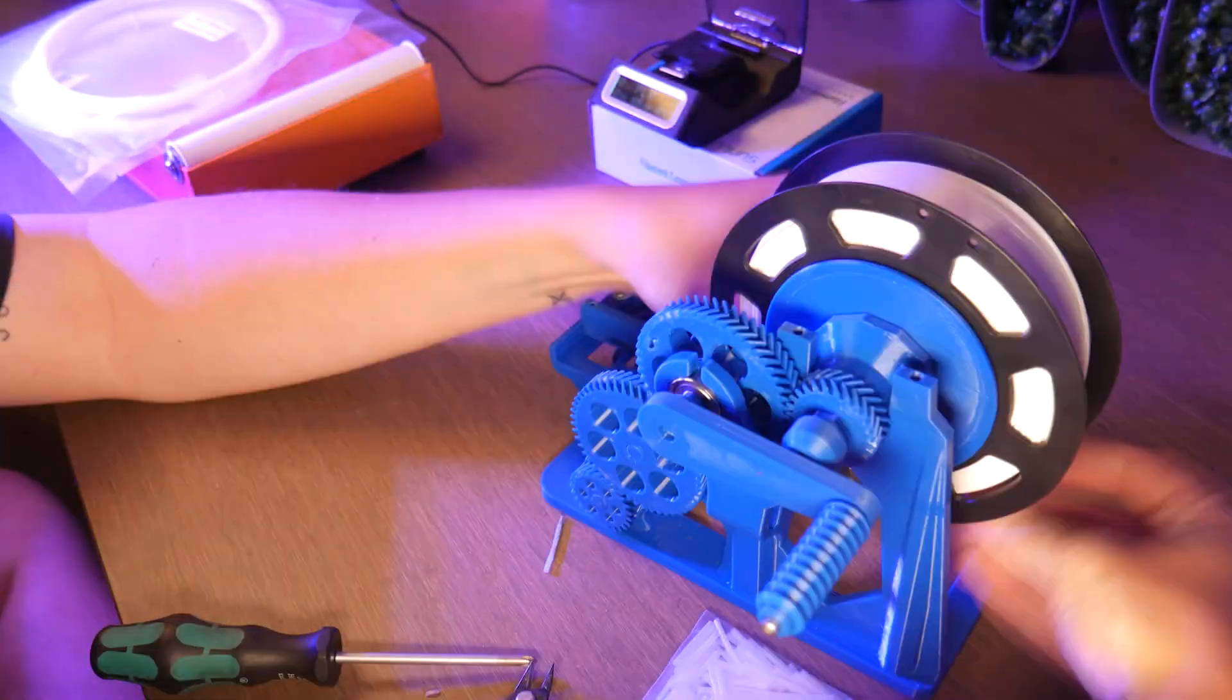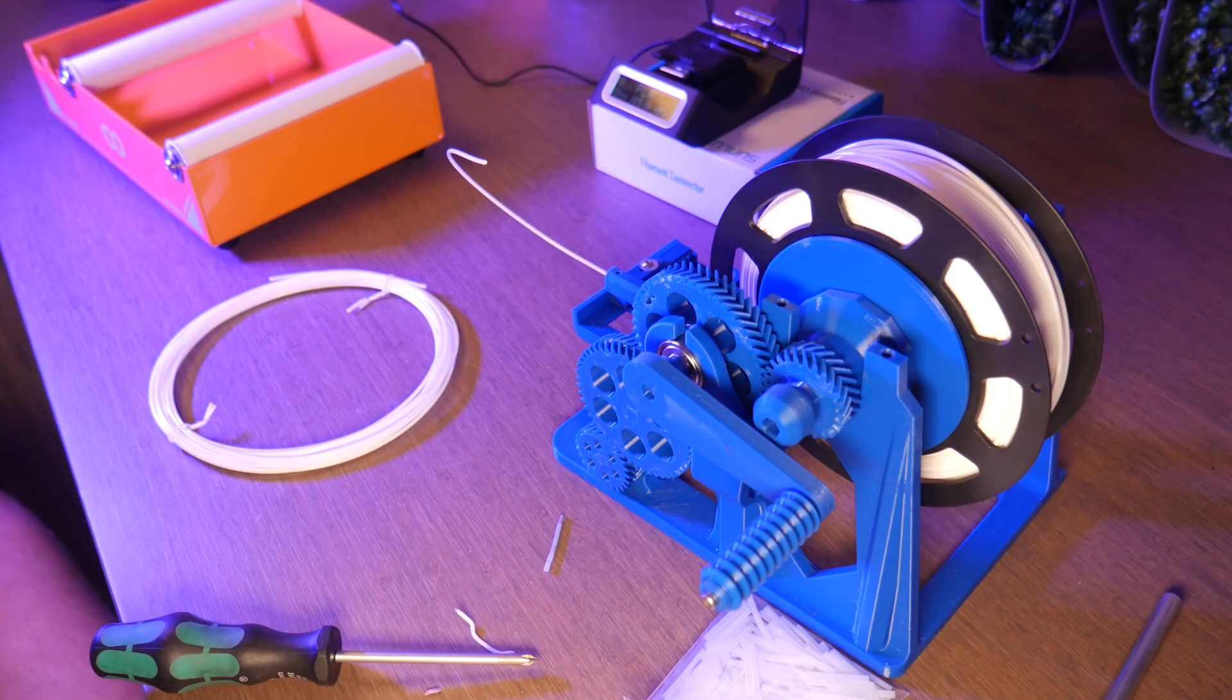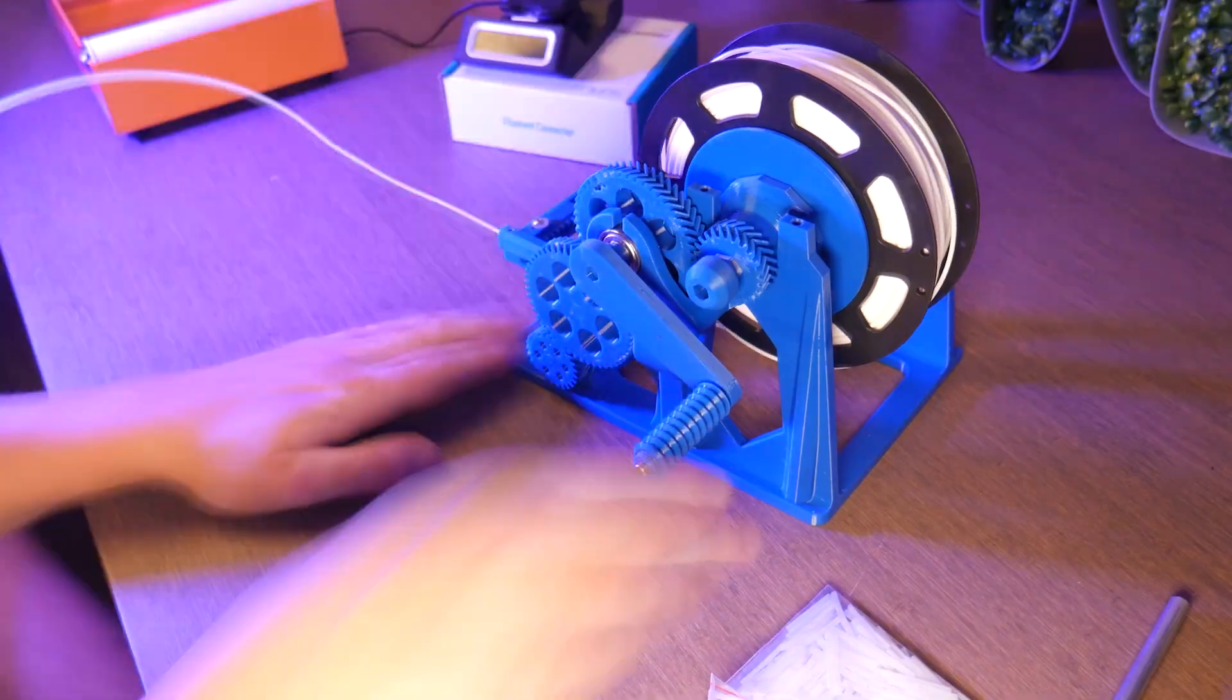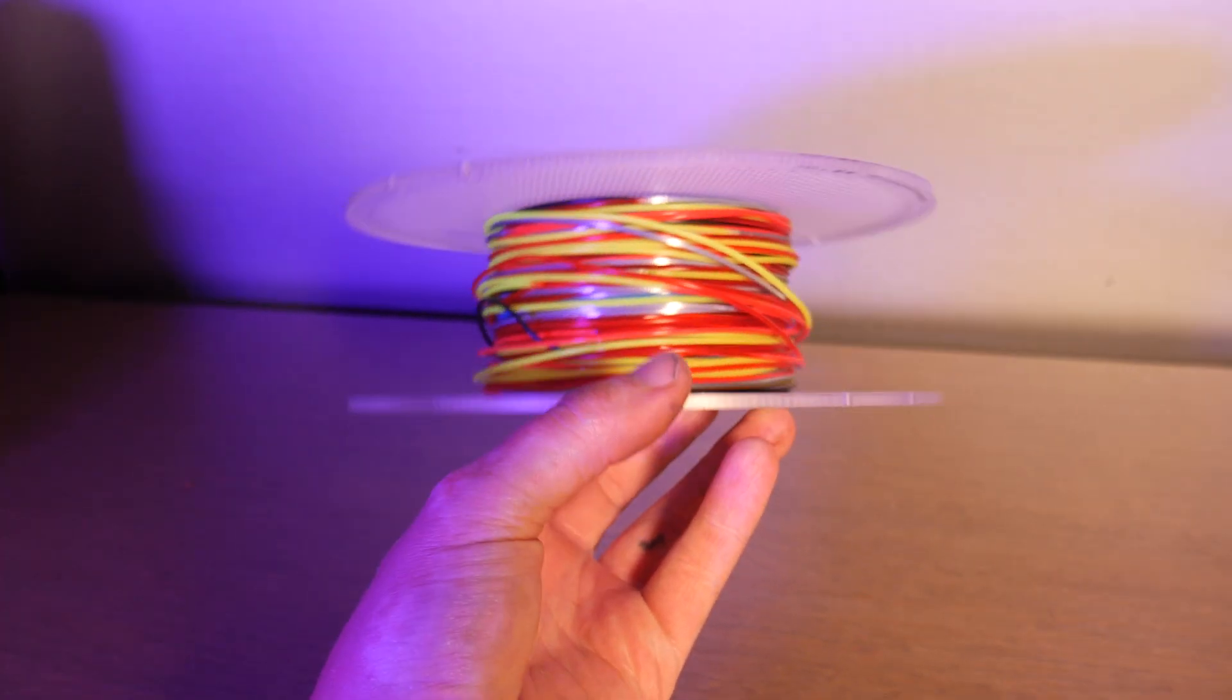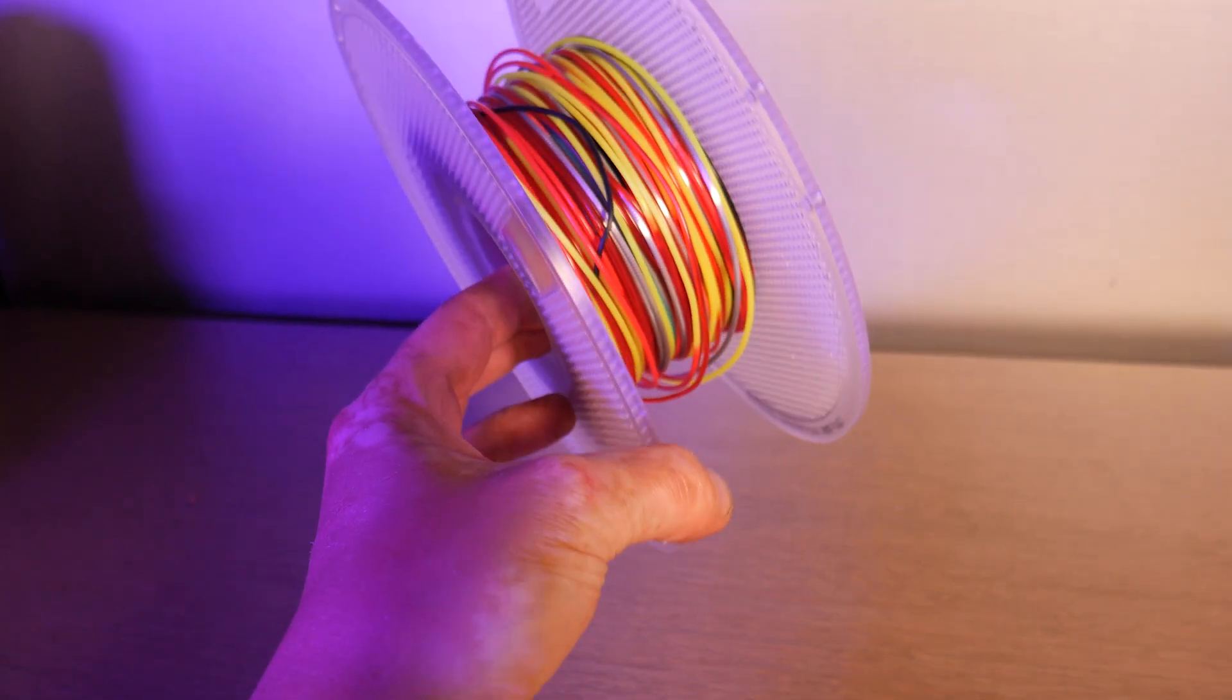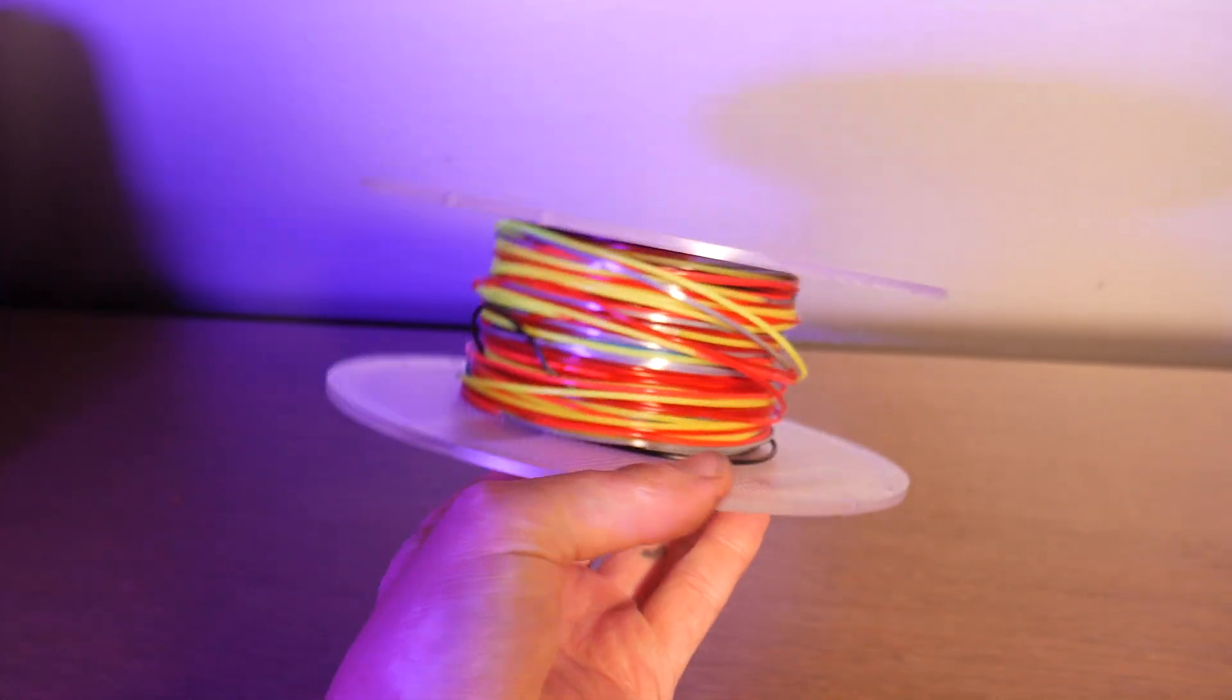I put on a podcast and spent a couple hours fusing a bunch of filament together and I was left with this roll. Now let's print something with it.